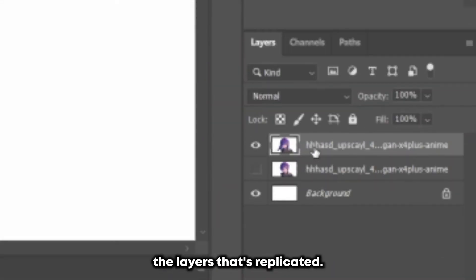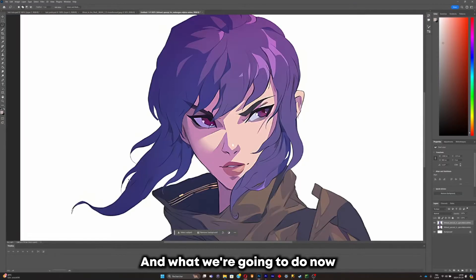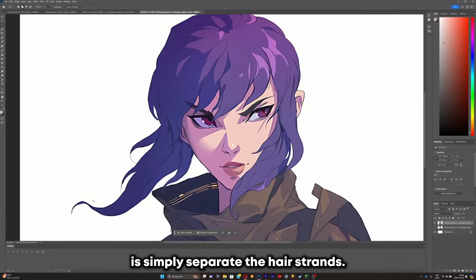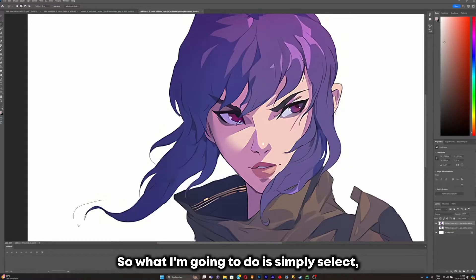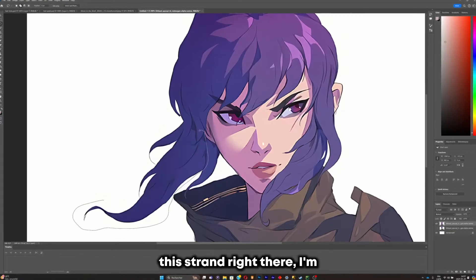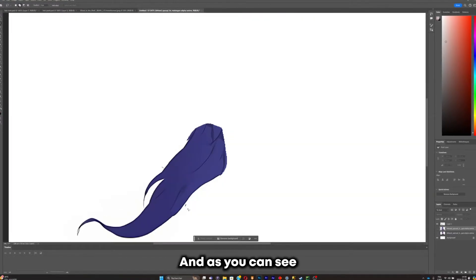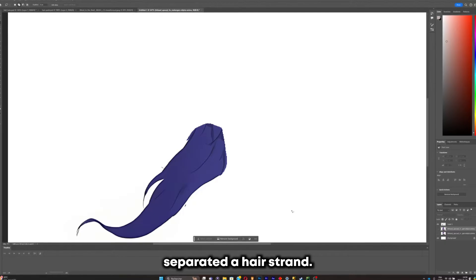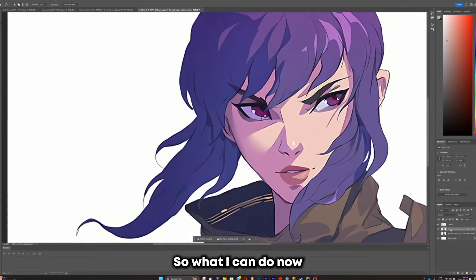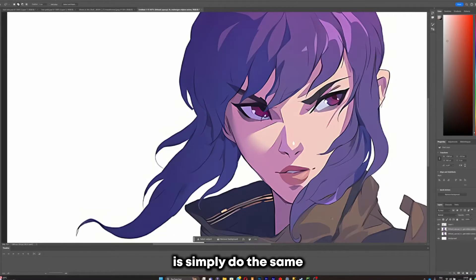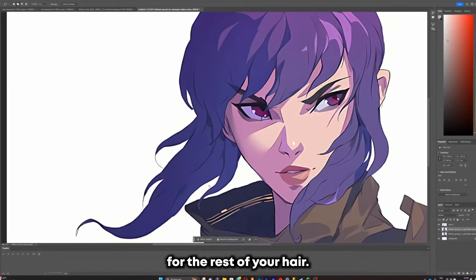Hide this layer and unhide the duplicate layer. Now we're going to separate the hair strands — select a strand, duplicate it, and as you can see we've successfully separated a hair strand. Do the same for the rest of the hair.